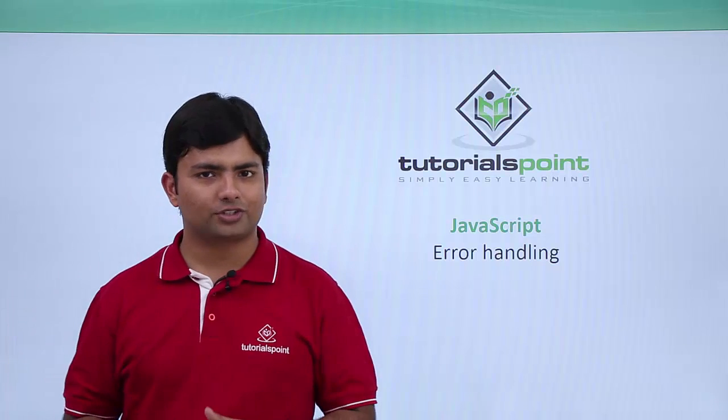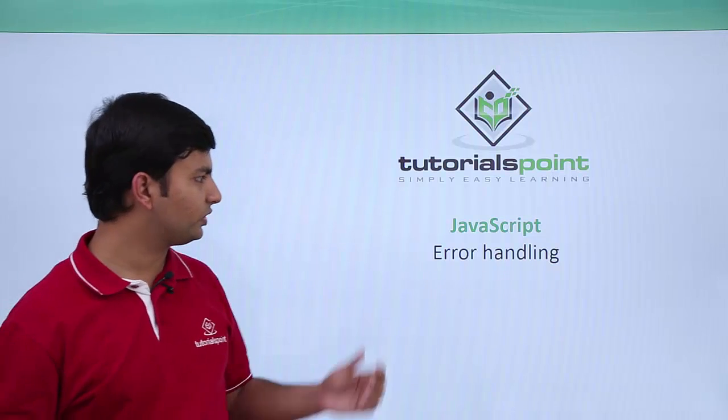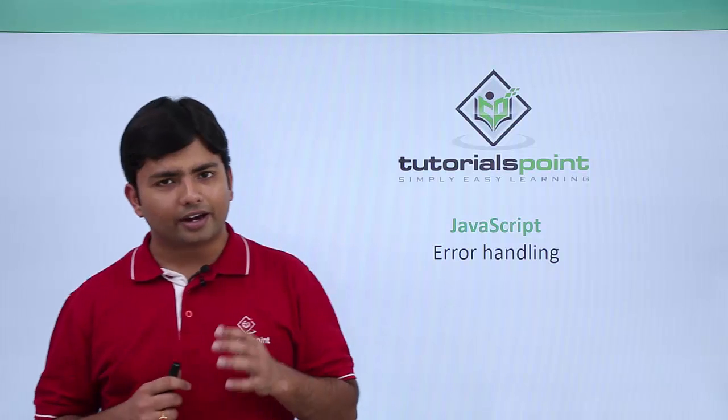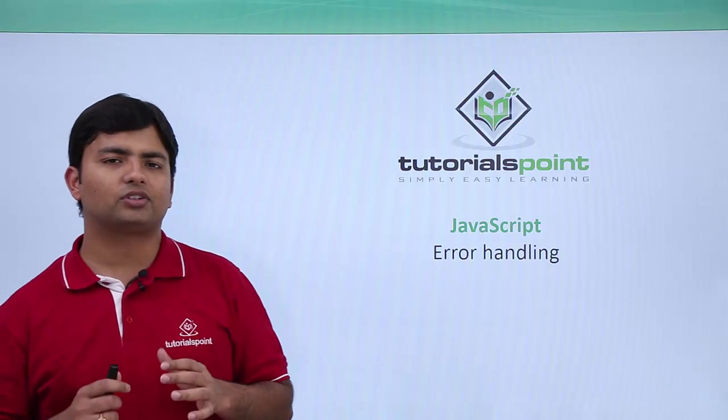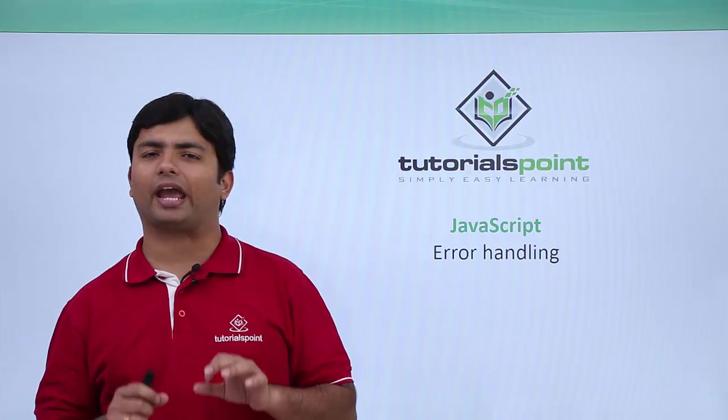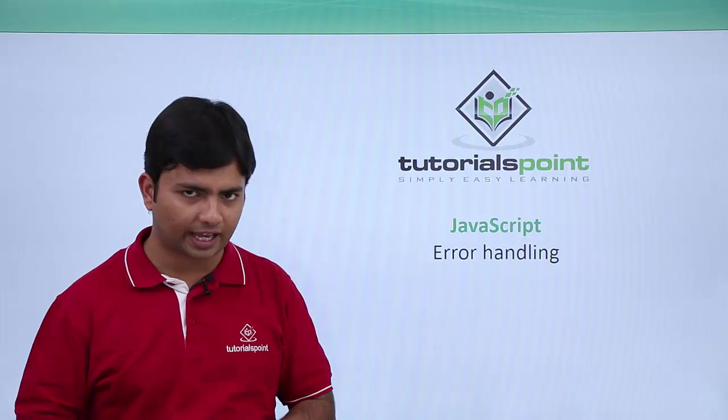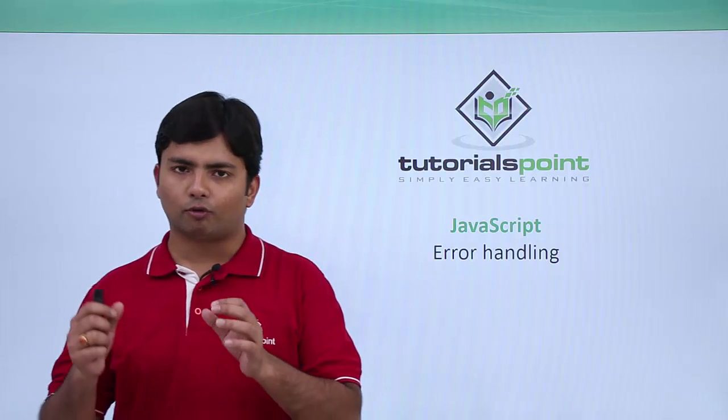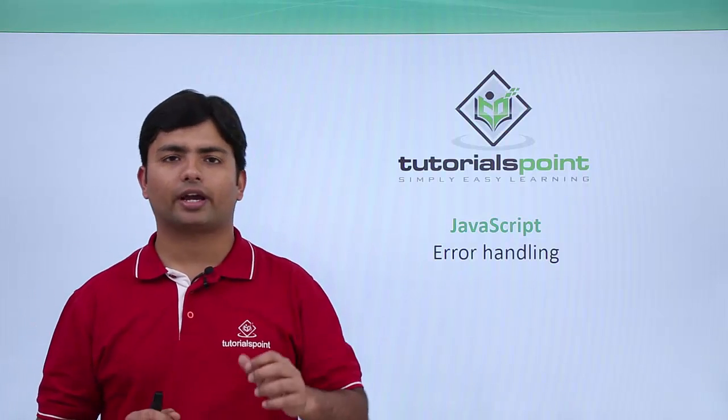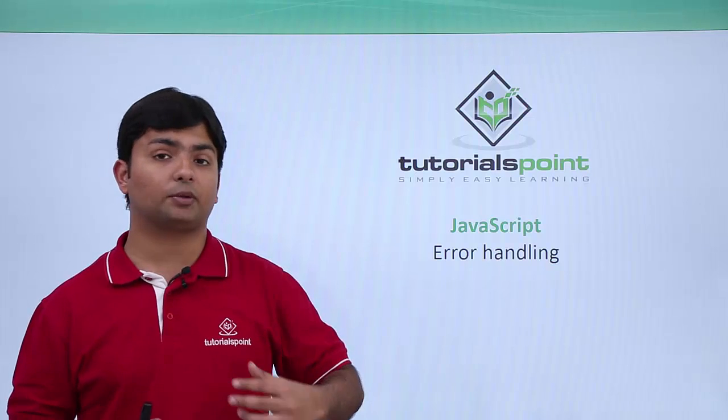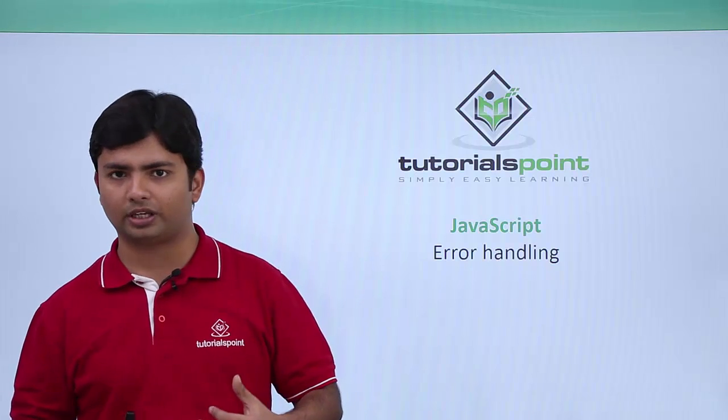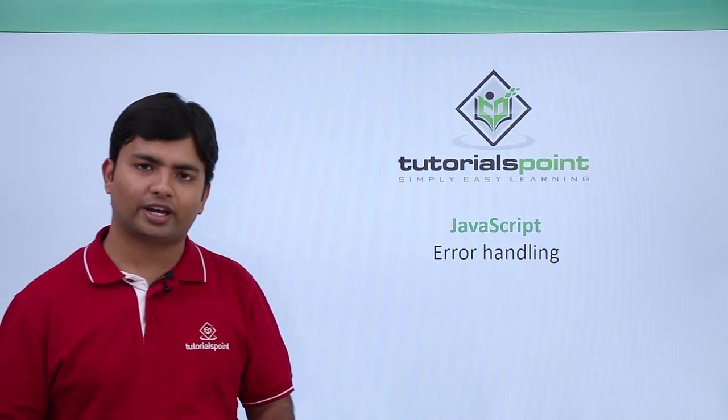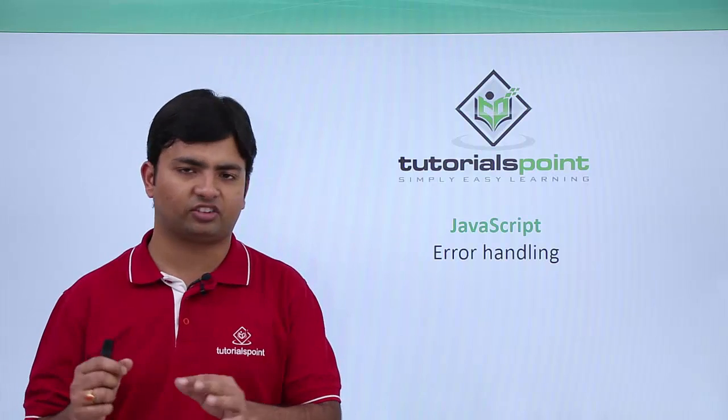In this video of JavaScript, we are going to deal with error handling. Error handling is basically a very important concept in any scripting or programming language. Because once you write a code and if it gets compiled or interpreted successfully, that means it is fine and now it's good to execute.